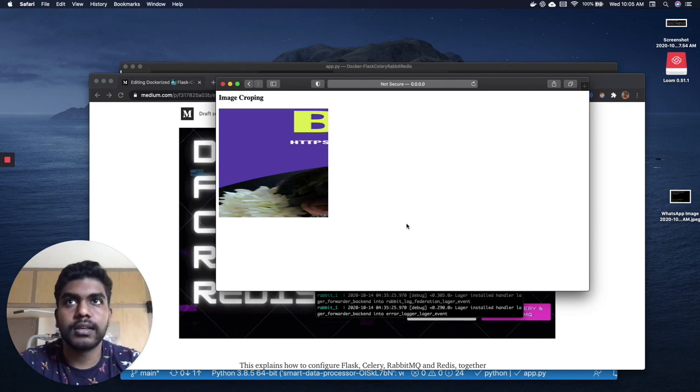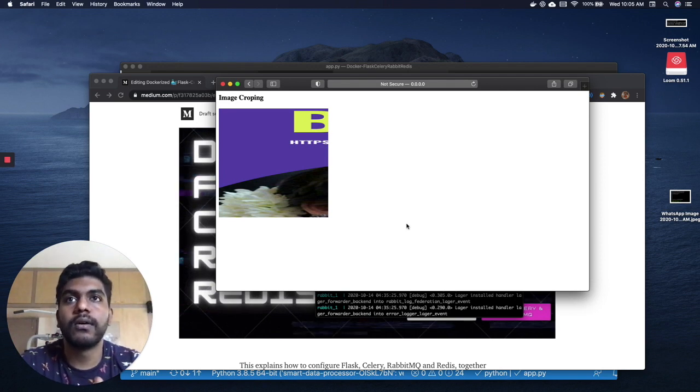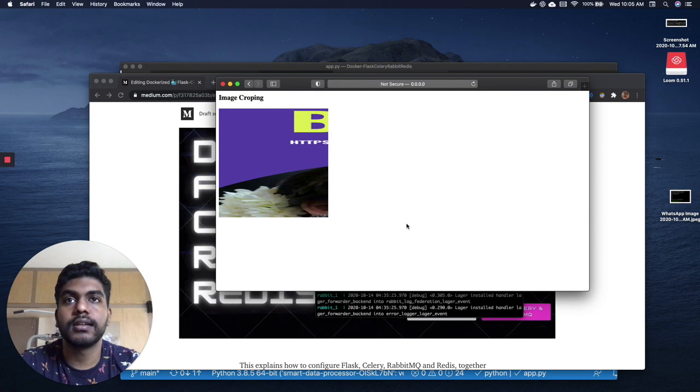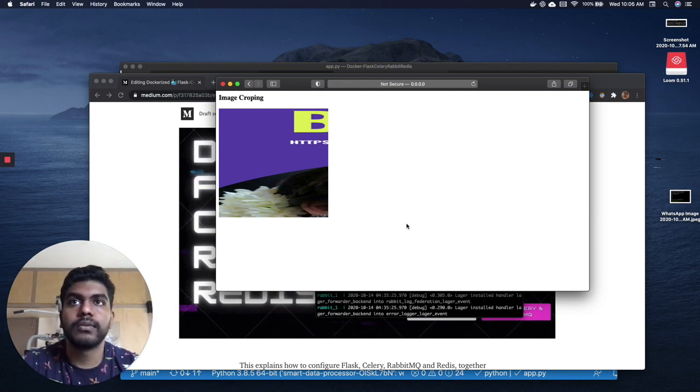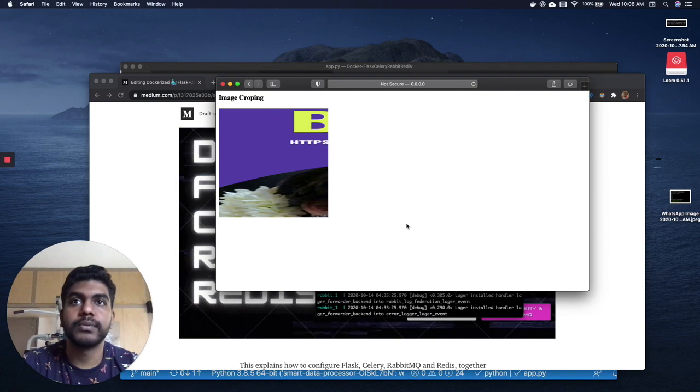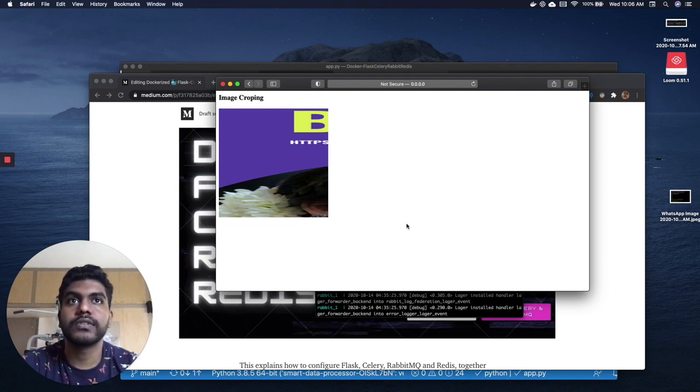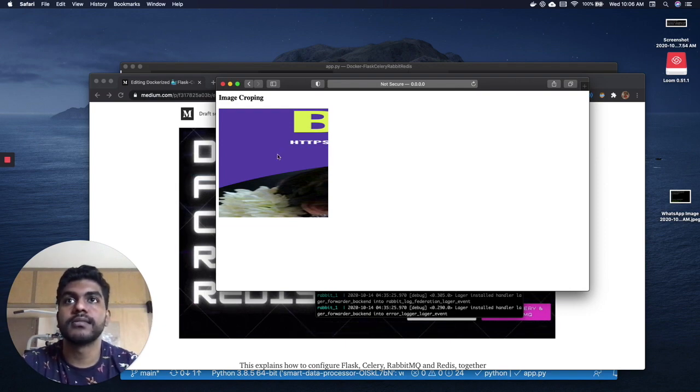It's not a major thing on what task it's running, all we care about is it's running, it's connected, and it's working. As you can see the image was loading for me, waiting for the background task, and after it was completed we got the cropped image which was displayed in the system.